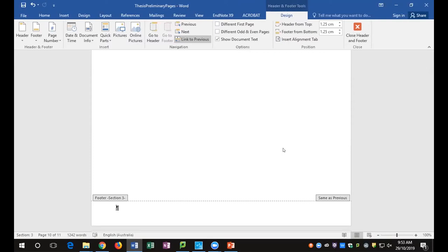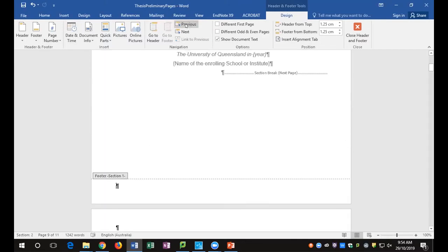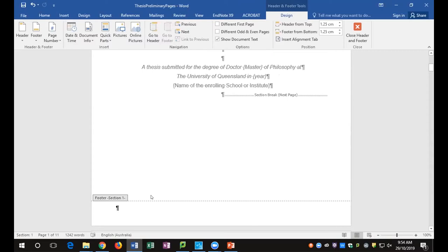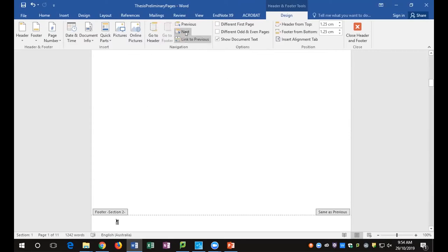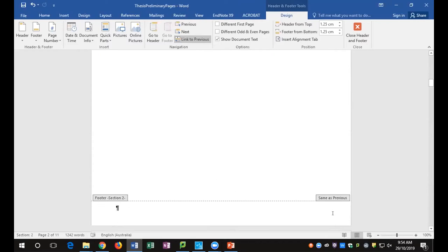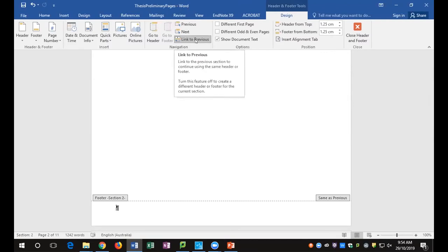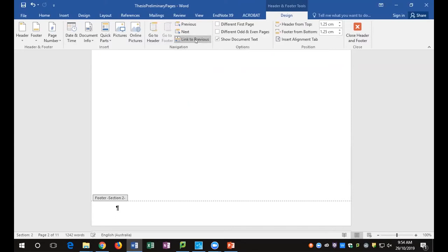Have a look at the ribbon now — you've got a Header and Footer Design tab. This will move you quickly to the next or previous section. Section two is also 'Same as Previous.' If we go to previous again, I'm in section one — my cover page — and there's no previous. Going into my preliminary information, I don't want a number on page one. So I move to the next section and choose to break the link that makes it 'Same as Previous.' In section two, I click 'Link to Previous' to make this an independent footer from section one.